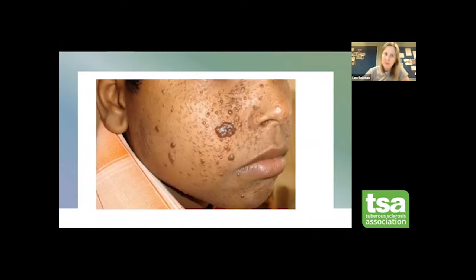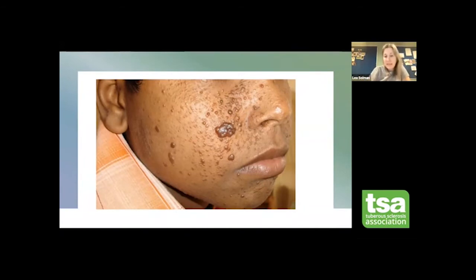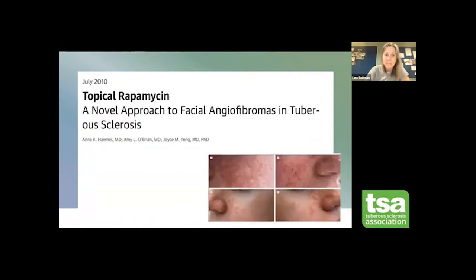I will now go through all of these and talk about treatment. I will talk the most about angiofibromas because they are mainly located on the face — that's why we look at them the most and treat them quite aggressively.